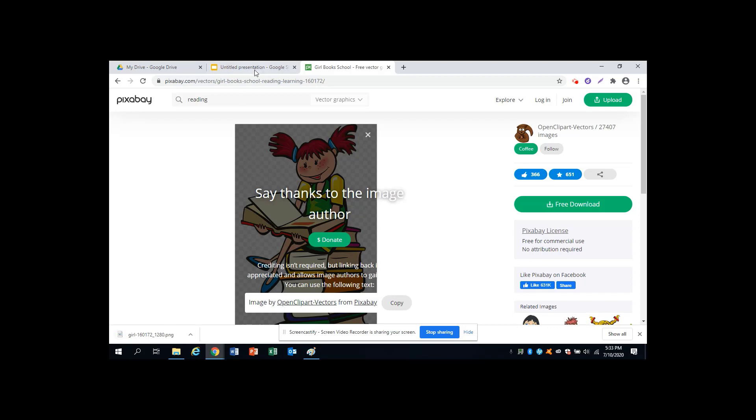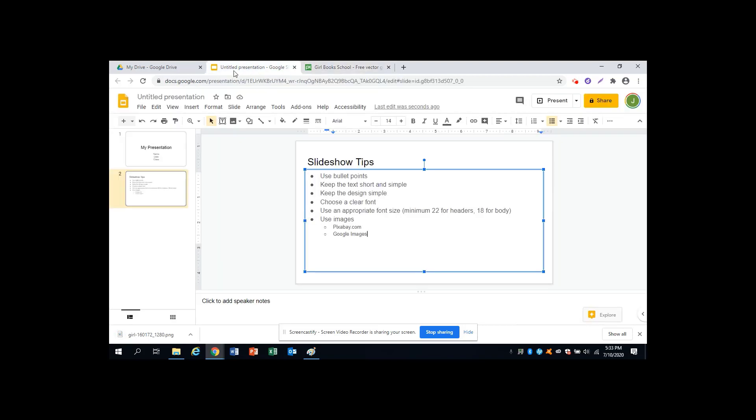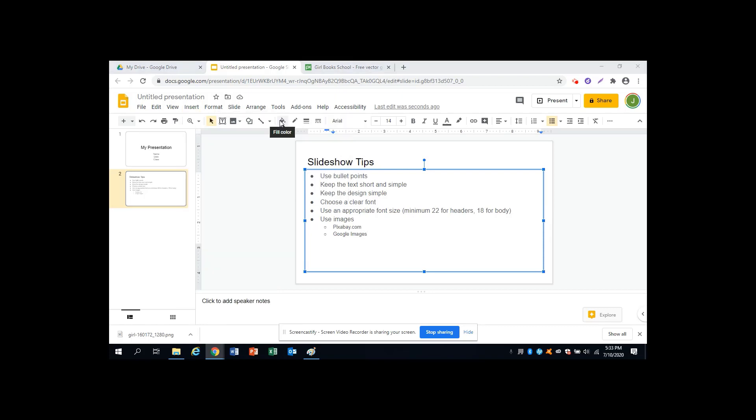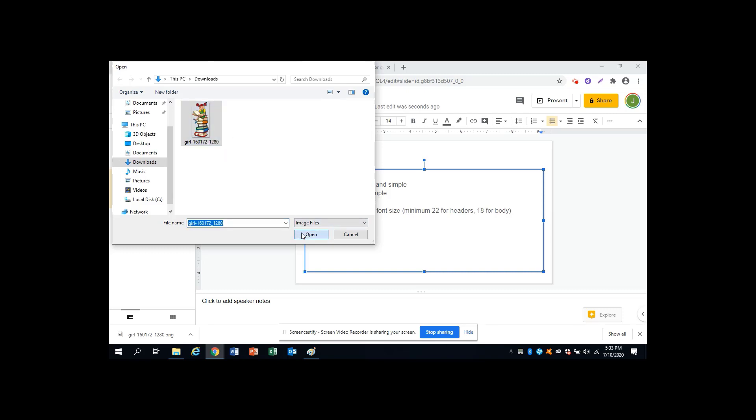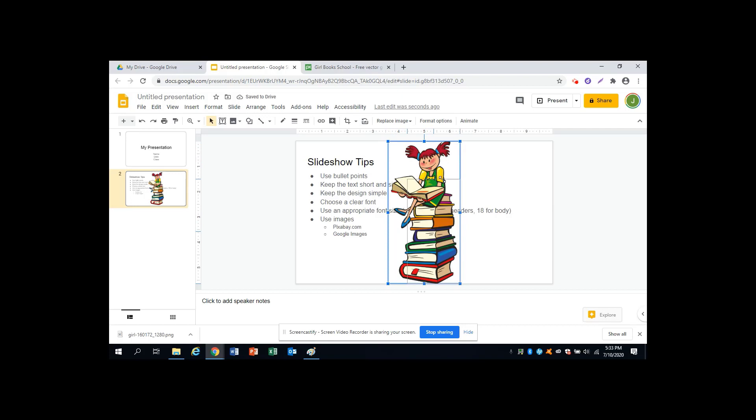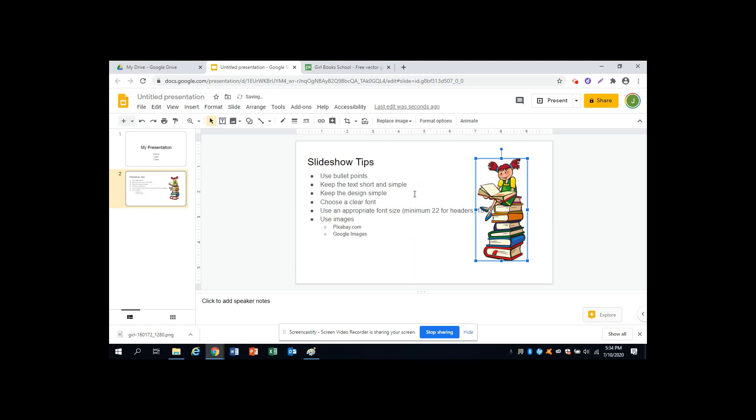And after it downloads, go back to your presentation, go to Insert, Image, and Upload from your computer. In my Downloads section of my computer, here I see the image that I selected from Pixabay. Click it, and open it. This will put it in the presentation, but of course I need to use these squares to make it a little smaller. Hold the mouse over it to move it around. And select my text box to make it smaller.